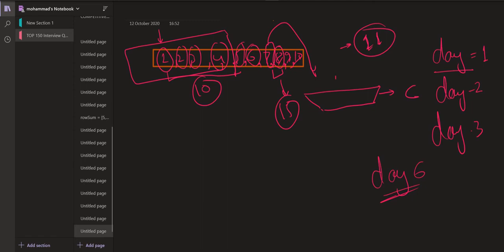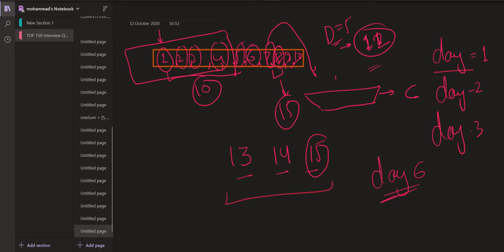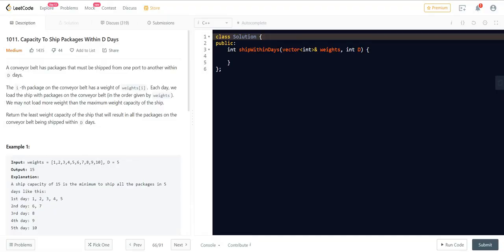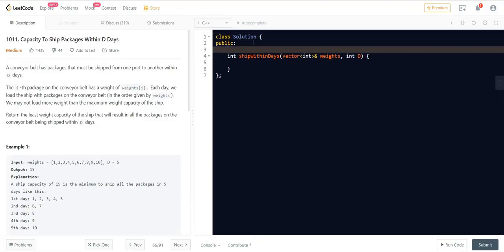Since we cannot use more than five days, we try increasing the capacity from 11 to 12, then 13, 14, and so on, checking each time whether we can ship all items within D days. This linear search approach goes one by one. Instead, we can apply binary search to efficiently find the minimum sufficient capacity.